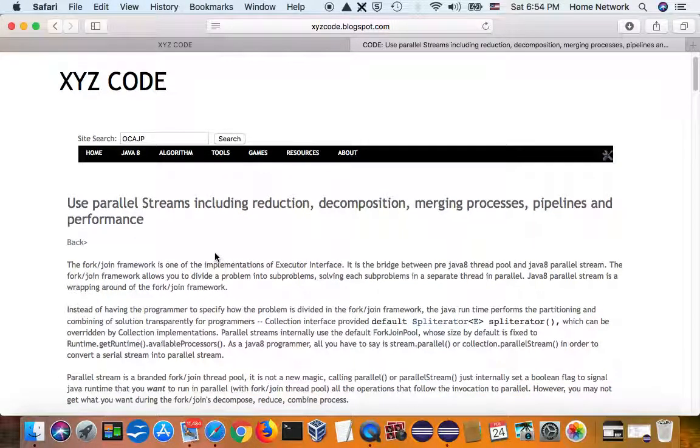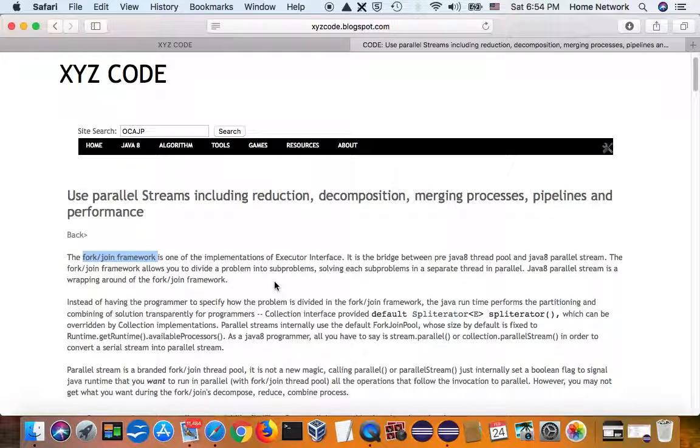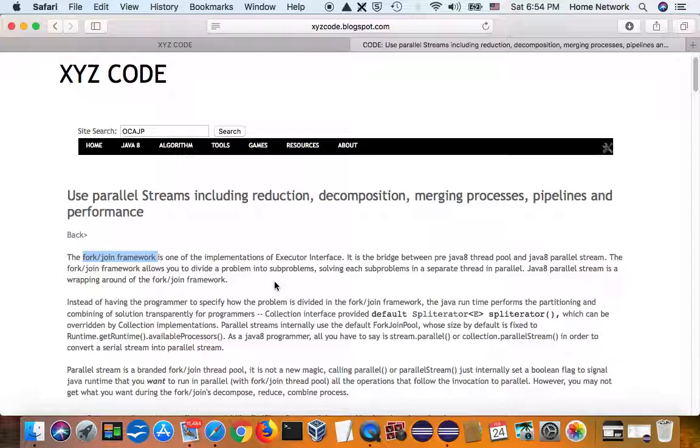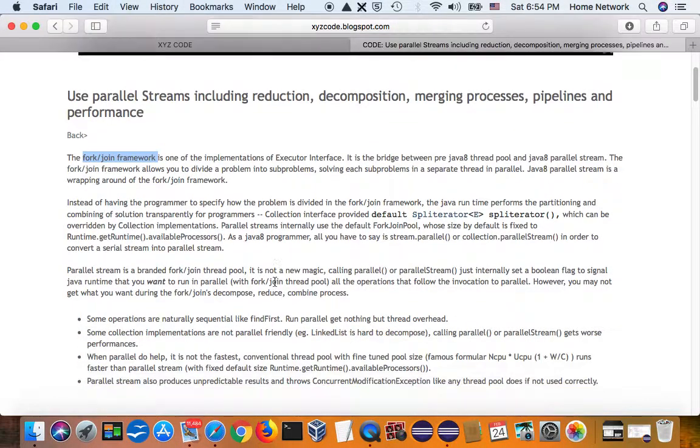So a parallel stream is wrapped around the Java 7 fork join framework. And under the hood, your task is still handled by multiple threads managed by a thread pool. The thread pool is called a fork join thread pool.